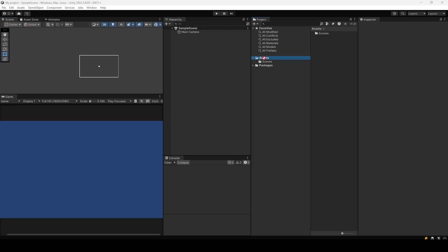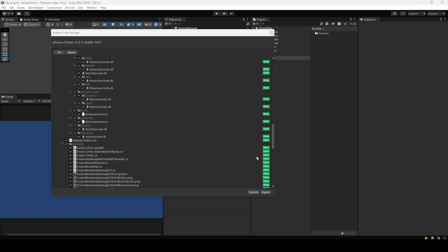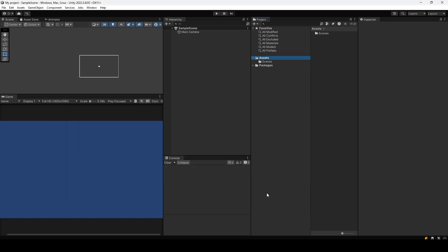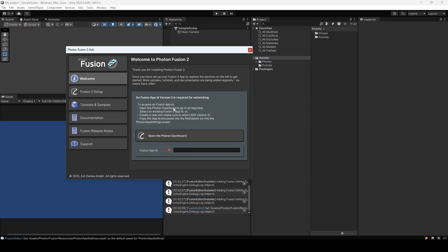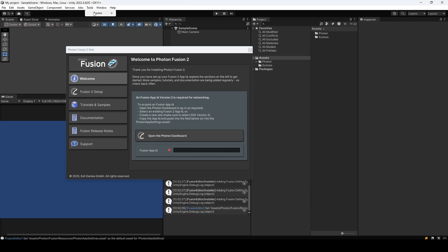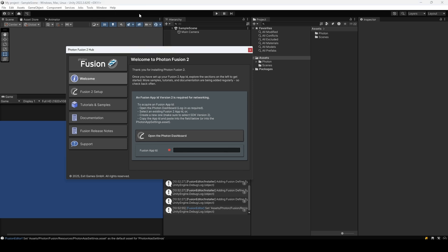I'll go ahead and import the package. You can see we have a bunch of stuff here — let's hit Import. Once you finish compiling, you will see this window. In case you missed it, you can go into Tools, Fusion, and then Fusion Hub. We need to actually import a Fusion app ID.